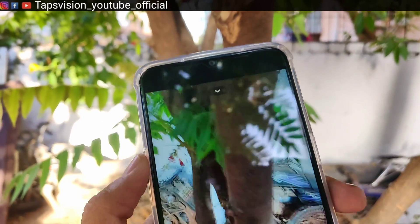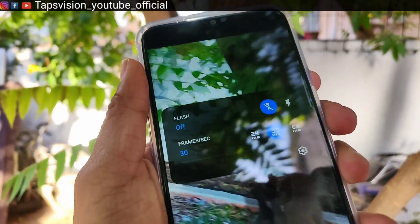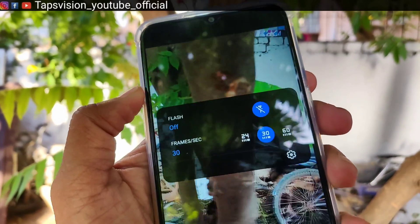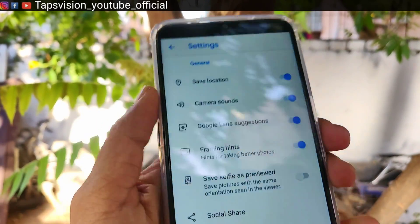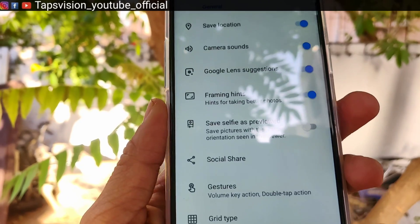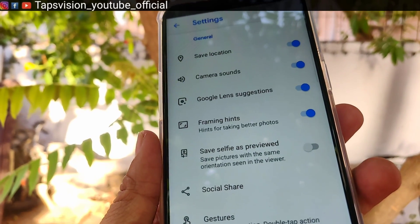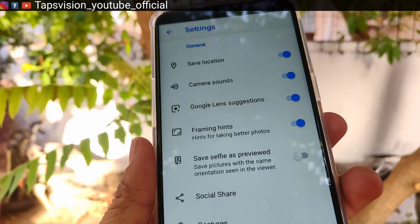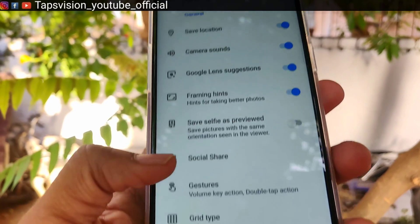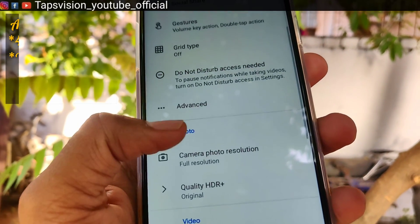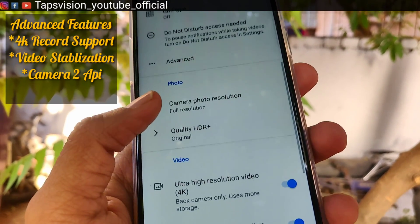So basically guys, let me show you how video recording works. You can see all the details and you can set the frame rates. In advanced settings you have the resolution options. The main camera supports 1080p video, but you can use GCam to access 4K video support.